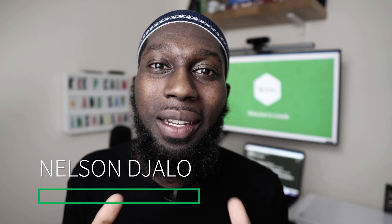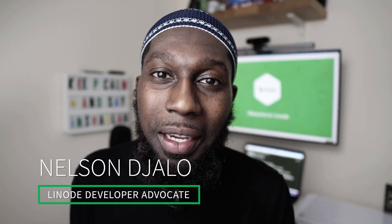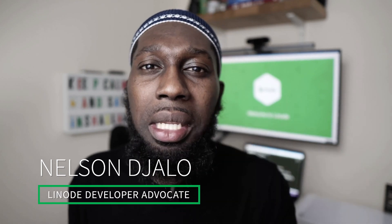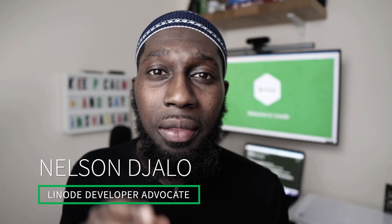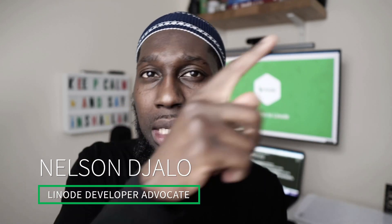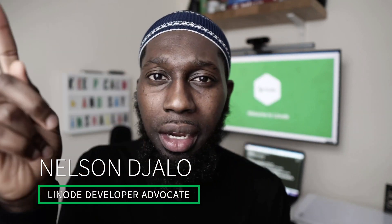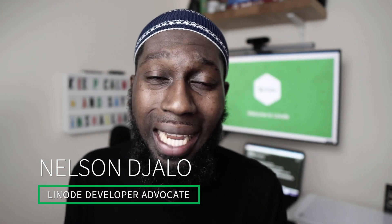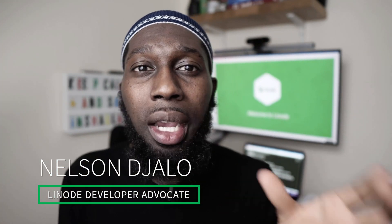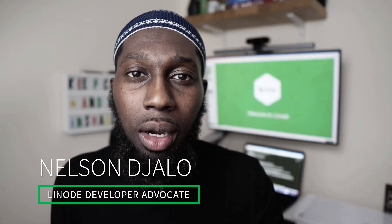So to end this Docker series, we're going to learn about debugging. Hi, my name is Nelson, a Leno developer advocate. If you've missed the previous videos for this series, you can click somewhere here or here, or you can have full access to the playlist where you can learn about Docker.